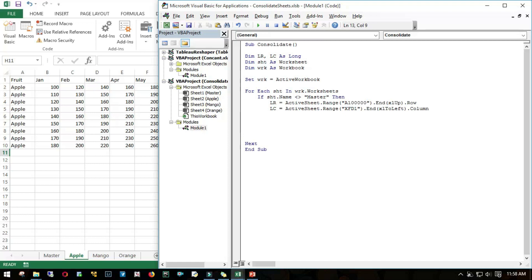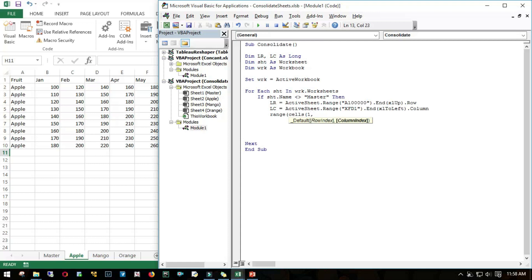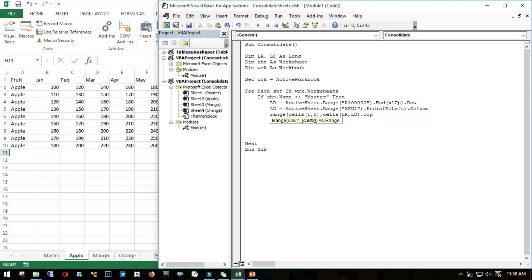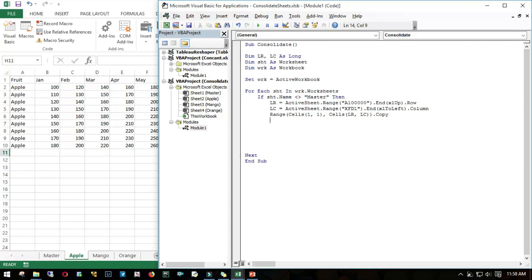I've got the last row and the last column of this particular sheet. Then what I need to do is convert these rows and columns into a range. I'll use the cell method. It says cell 1 cell 2, meaning range starting range to the ending range. The starting range would be pretty simple: first row and first column. My last row and last column I've already declared, so the last row should be lr, last column should be lc, dot copy.